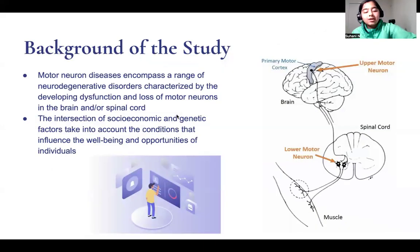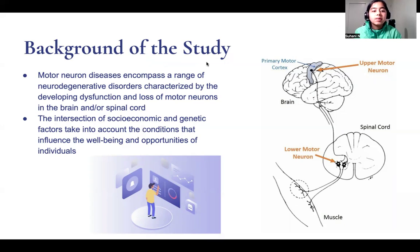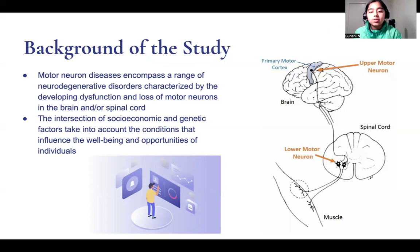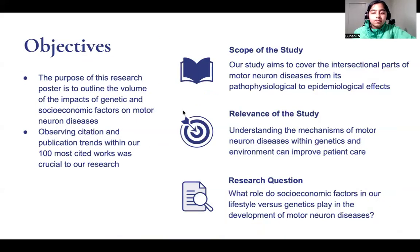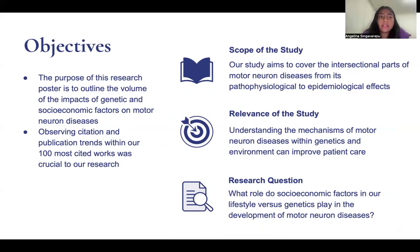This is the background of our study. Motor neuron diseases encompass a range of neurodegenerative disorders characterized by the developing dysfunction and loss of motor neurons in the brain and/or spinal cord, and the intersection of socioeconomic and genetic factors are taken into account in the conditions that influence the well-being and opportunities of individuals. The main purpose of this research poster is to outline the volume of the impacts of genetic and socioeconomic factors on motor neuron diseases.